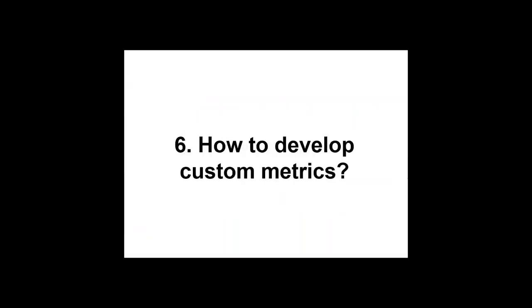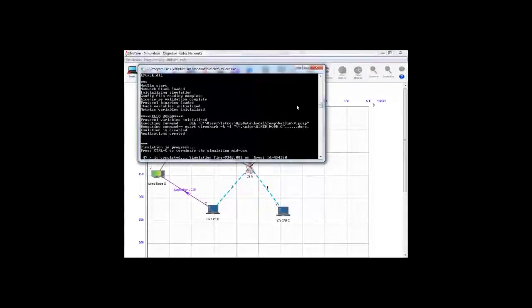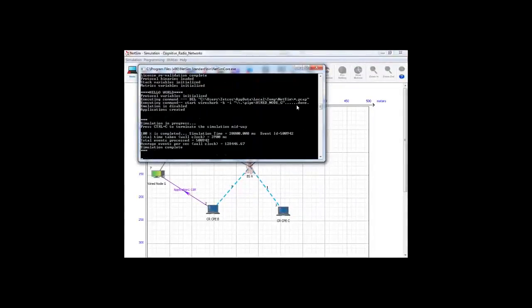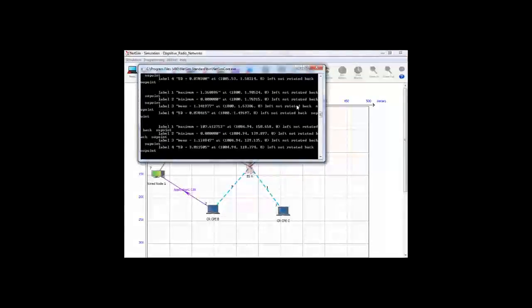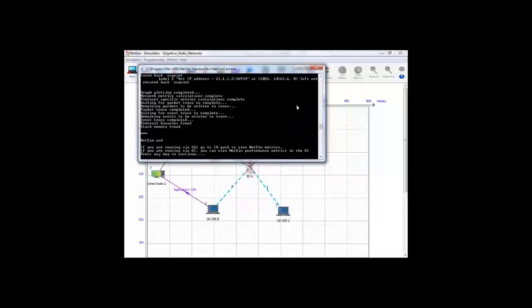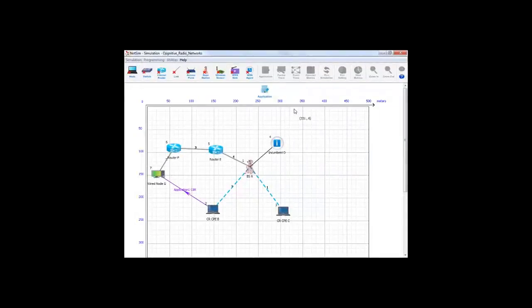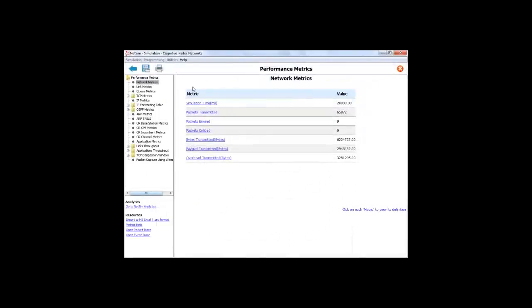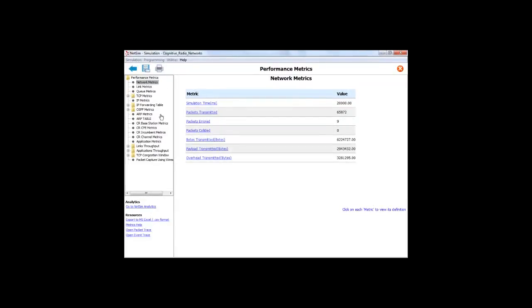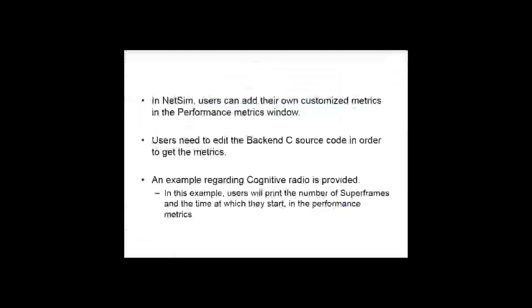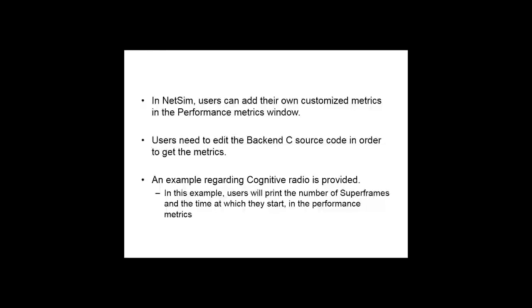Now, how to develop custom metrics? There have been numerous cases where researchers have informed us that they want some more information in the performance metrics than the standard available ones. So we have figured out a way such that anyone can edit the code and display specific metrics they want to know. In this example, we will edit the code and NetSim will print the number of superframes and the timestamp of their occurrence.